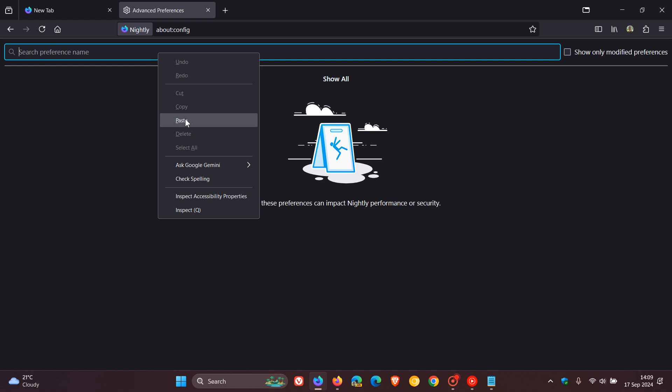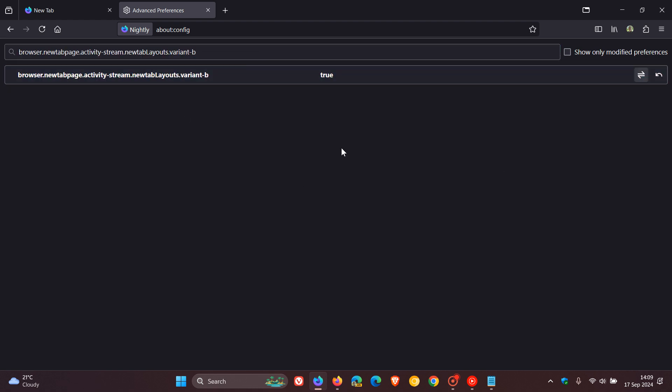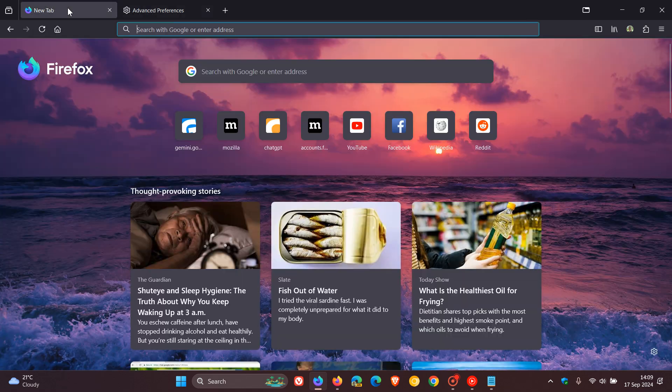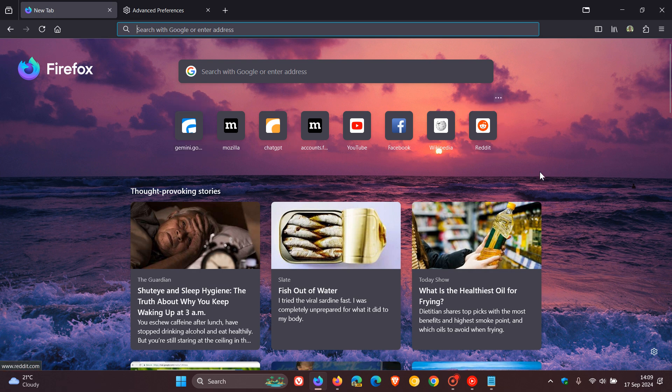So if we enter that into the flags and we change that to true, and we head back to the new tab page, we can see now everything's moved up. So your search has moved up, your shortcuts, and your...